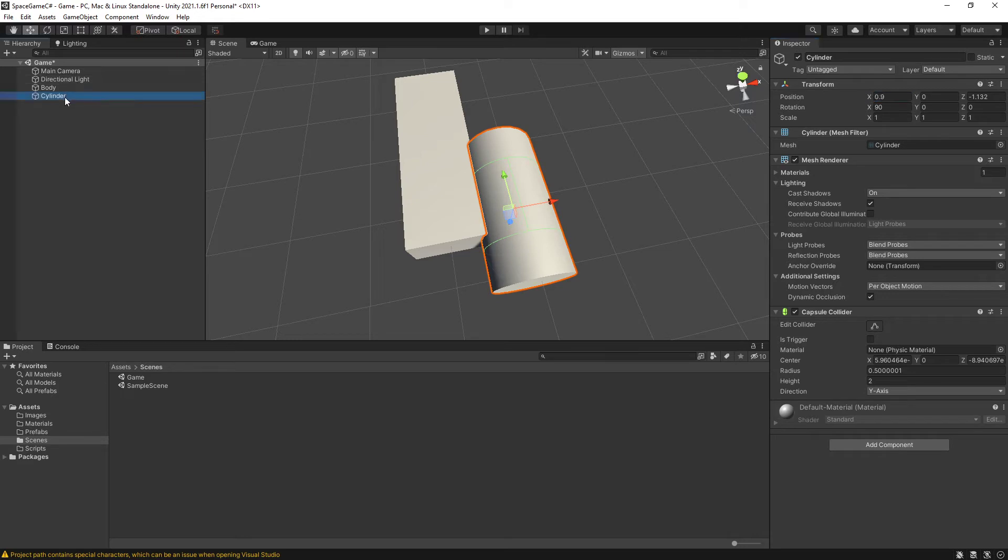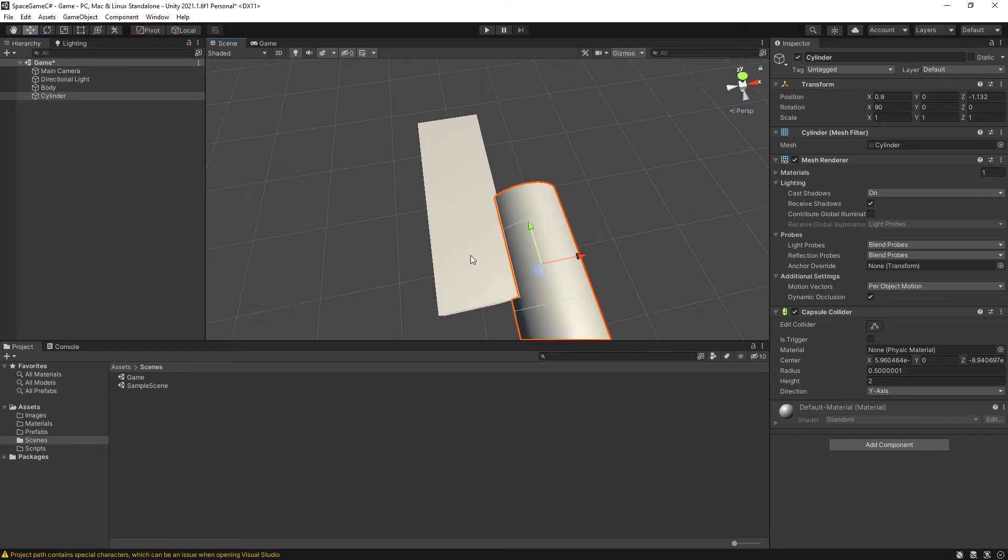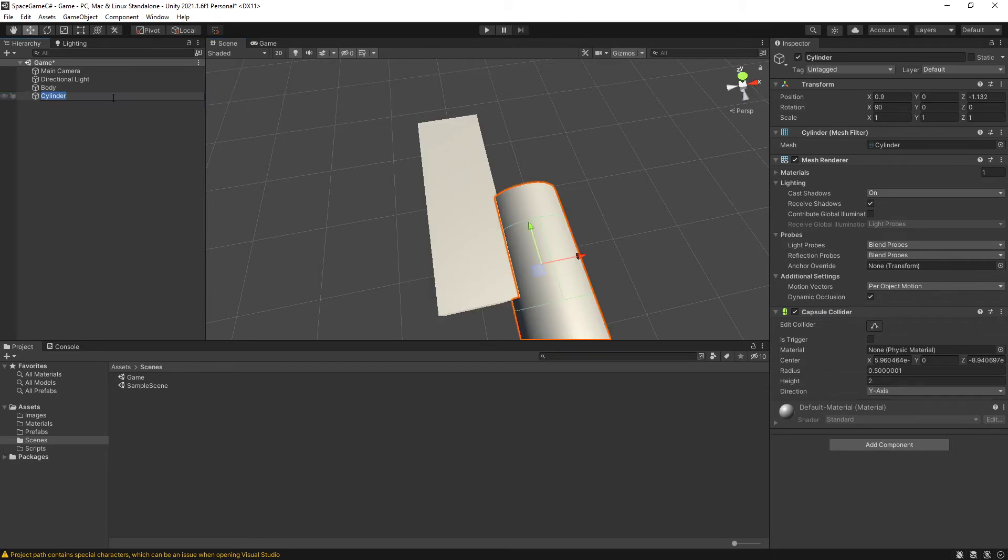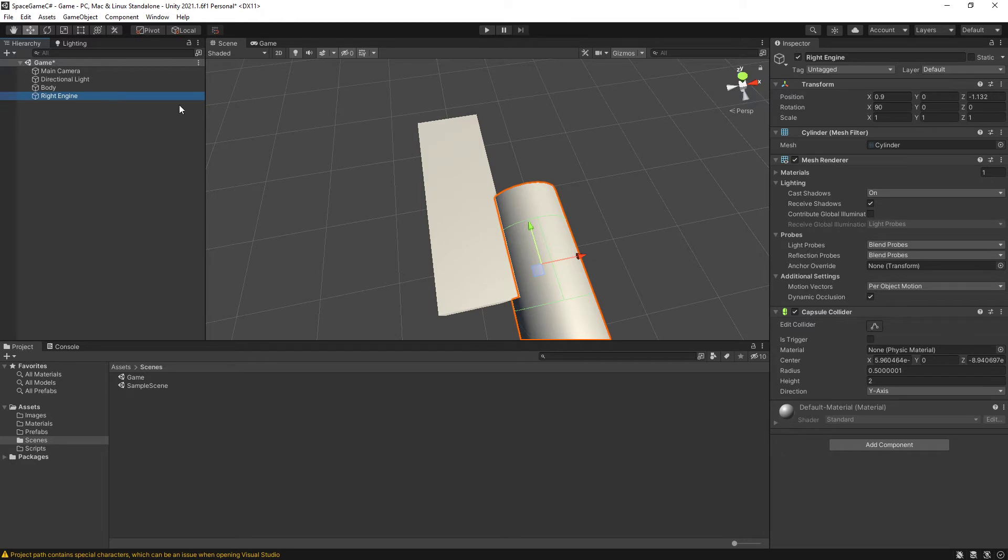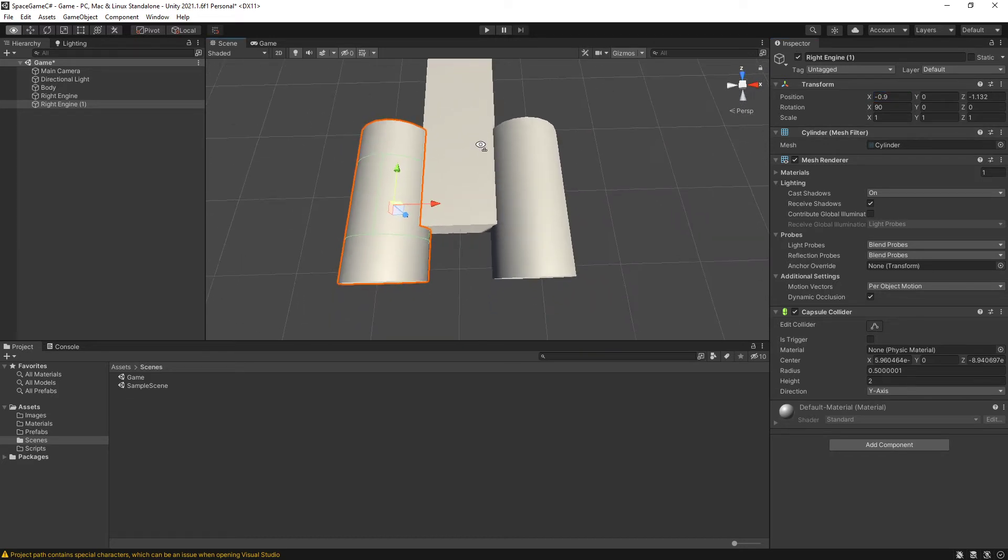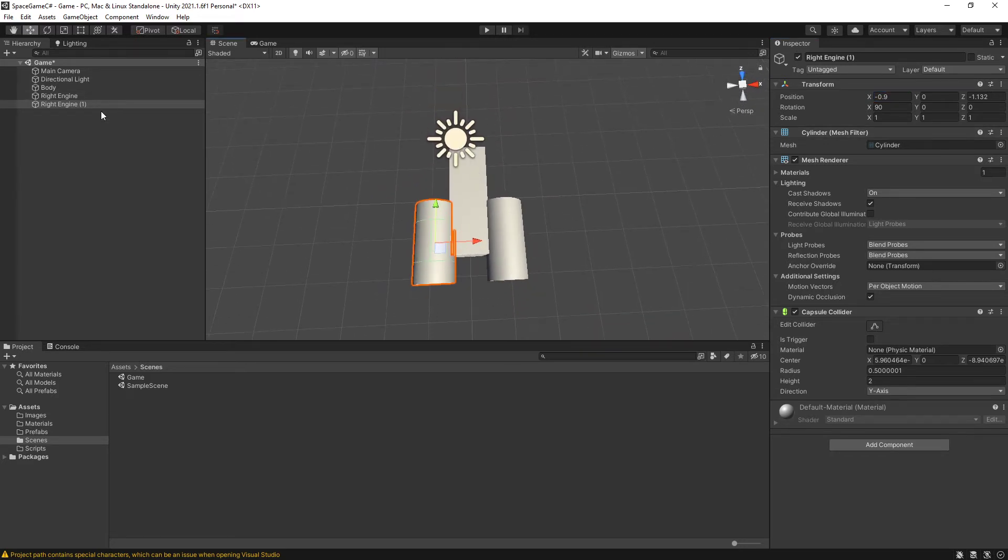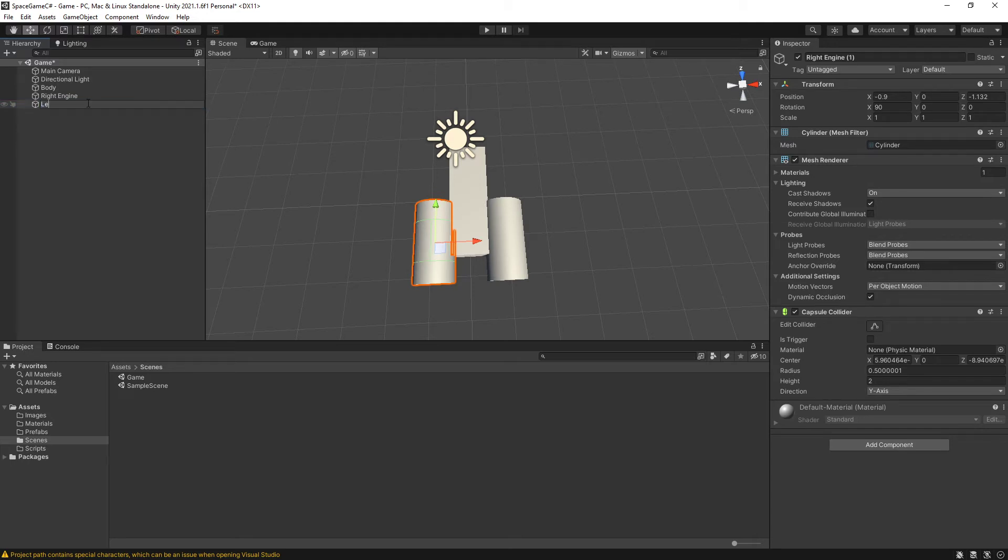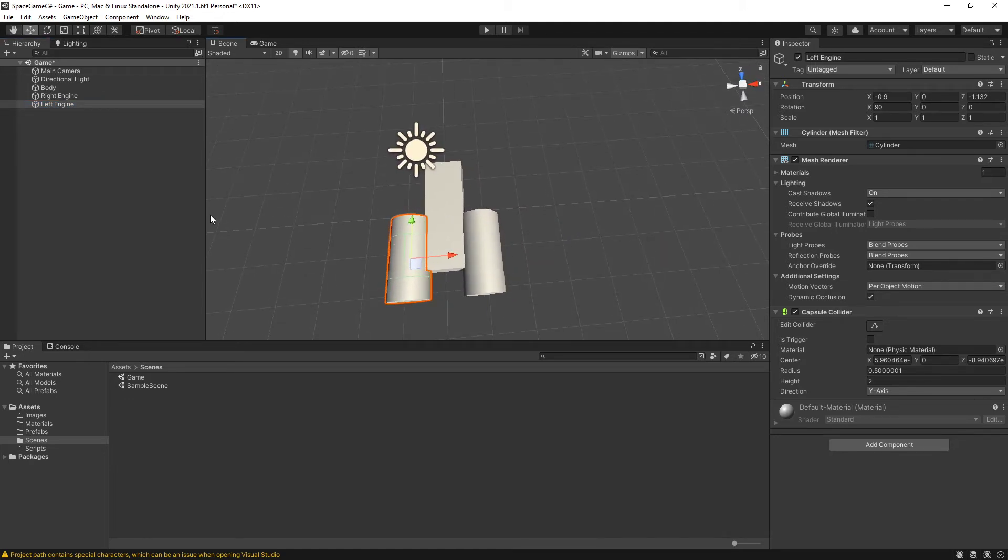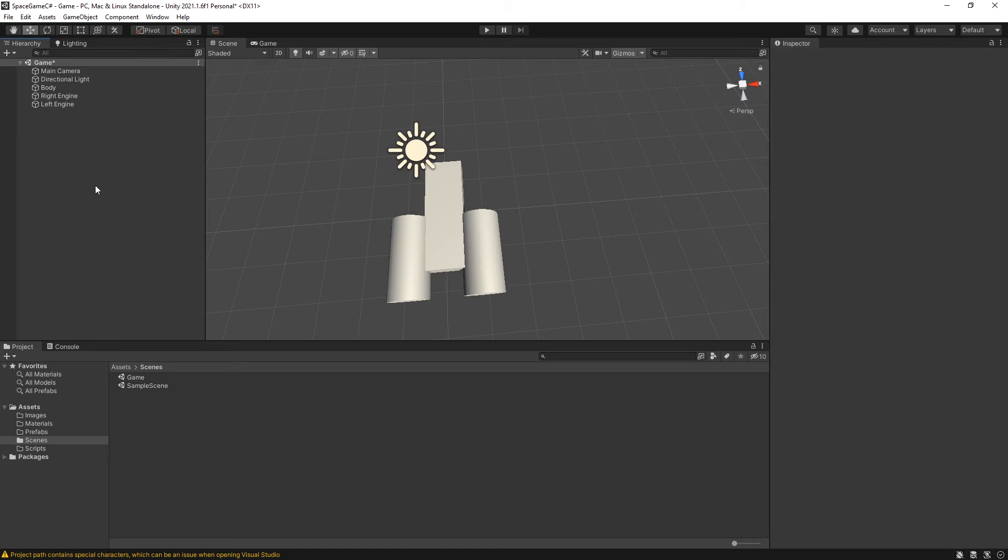So my cylinder, which again, from the perspective of the ship body here, this is forward. This would be the right engine. And then I'm going to duplicate it. I'm going to change the position on the X to negative 0.9 so it's mirrored. And I will call this left engine. And now I have my completely original spaceship design. It doesn't look like anything else. I have no idea what you are talking about.